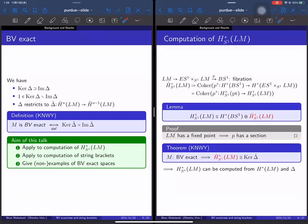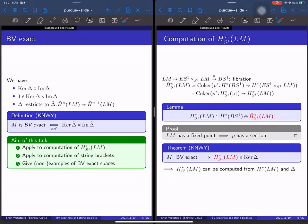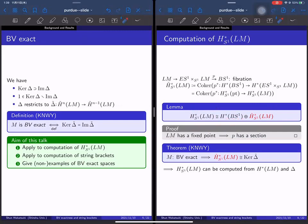This splitting is easy to see because LM has a fixed point, namely the constant loop is a fixed point of the circle action. So the fibration map has a section, and the short exact sequence on cohomology splits, giving this isomorphism. To compute the equivariant cohomology it suffices to compute the reduced part, since the other part is very simple — just a polynomial algebra generated by one element.